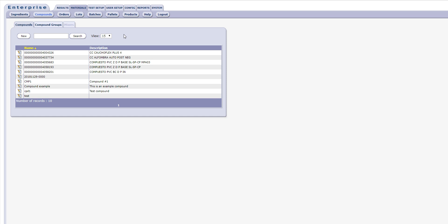The Compound Management screen allows you to manage not only compounds but also compound groups. You may add, edit, or delete compounds and associate a compound with a compound group or specification.